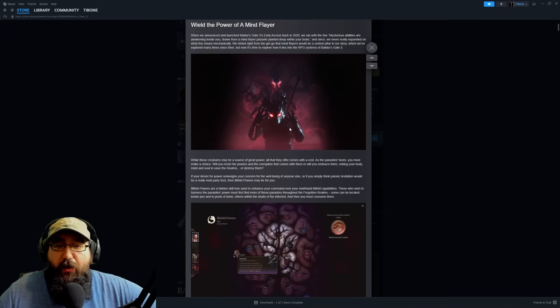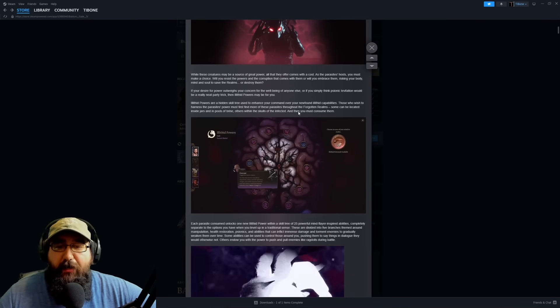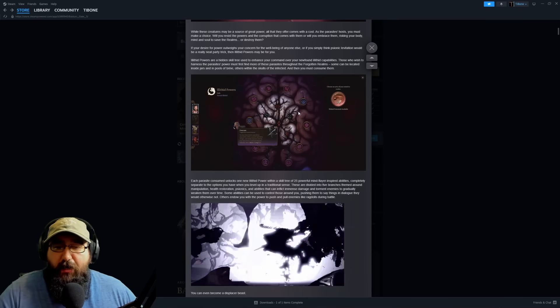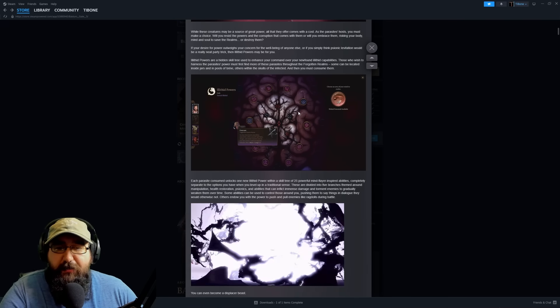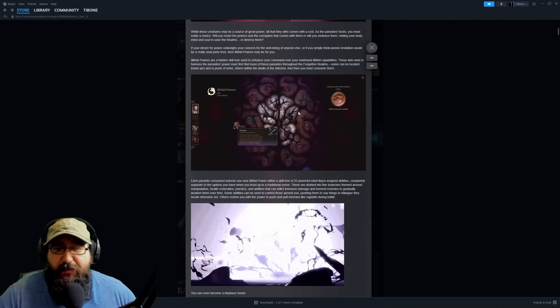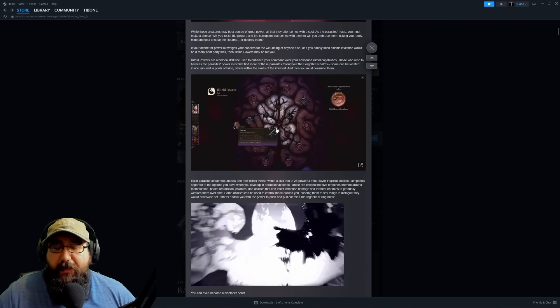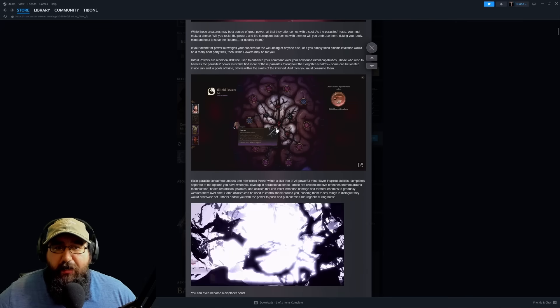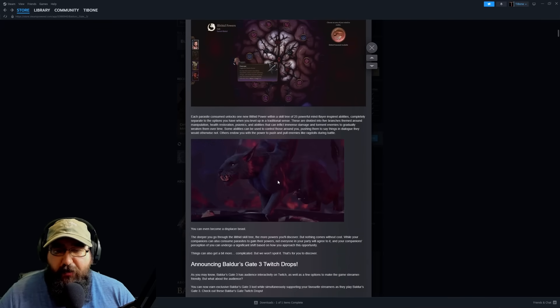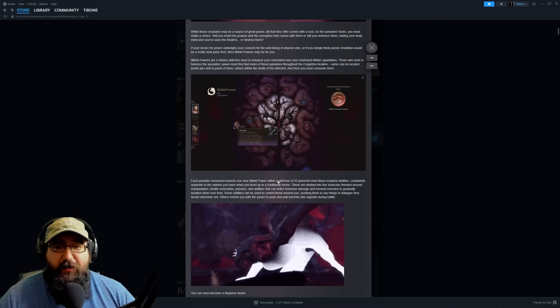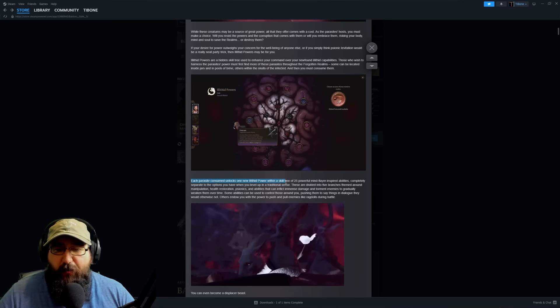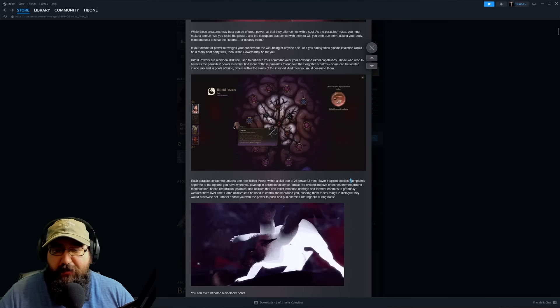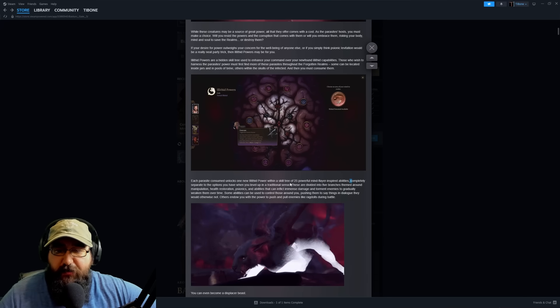The first topic is wielding the power of a mind flayer. It goes into a hidden skill tree for your illithid powers. This was actually covered first by Wolfheart FPS. I watched a video of his detailing some of these abilities. Each parasite consumed unlocks a new illithid power within a skill tree of 25 powerful mind flayer-inspired abilities, completely separate from the options you have when you level up in a traditional sense.